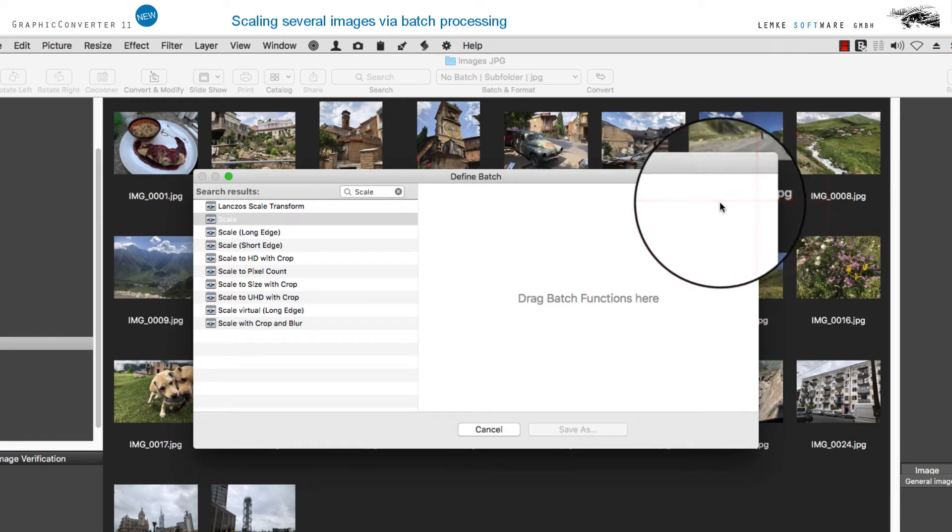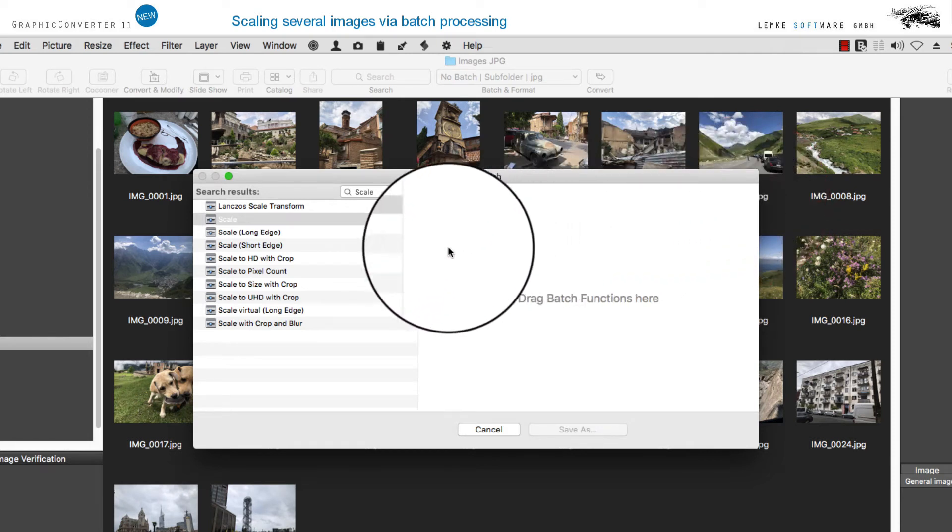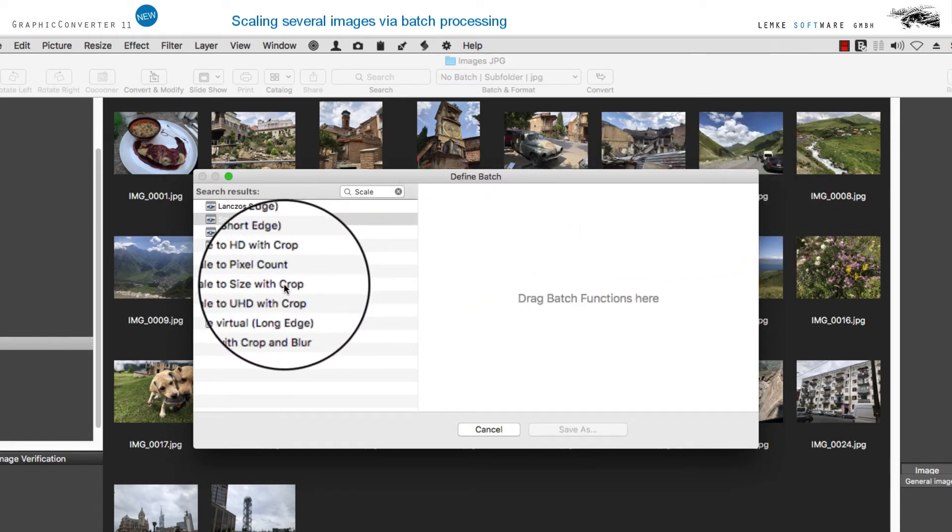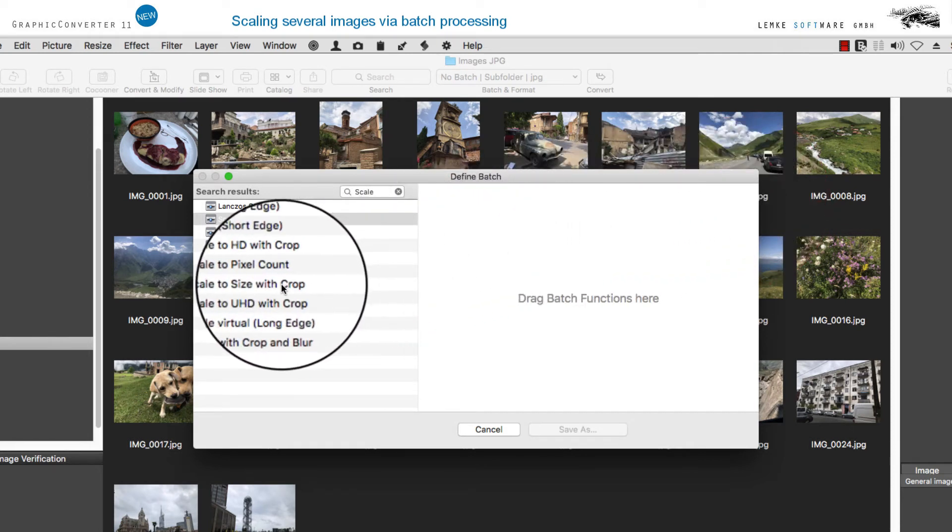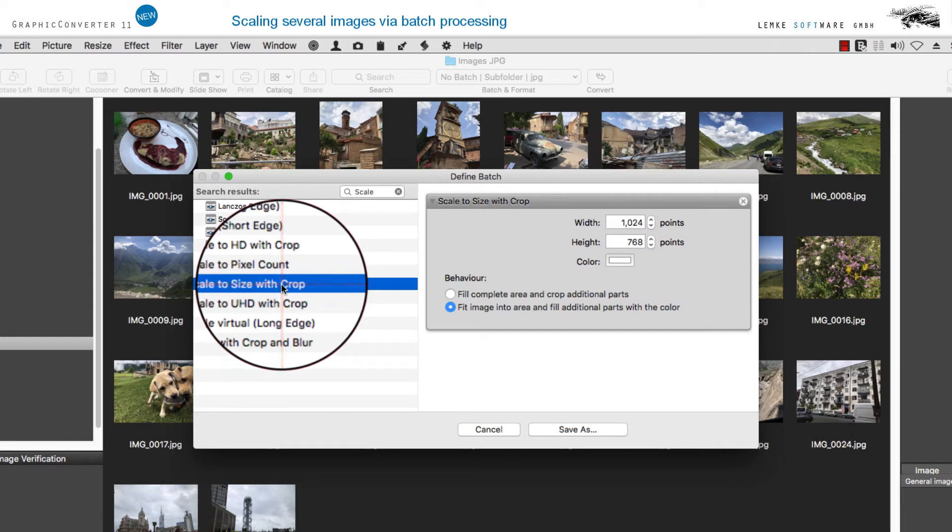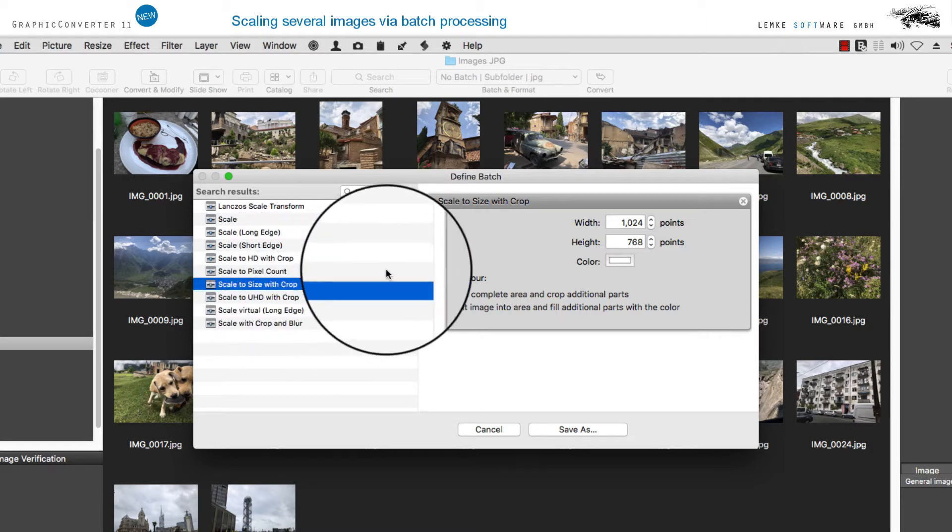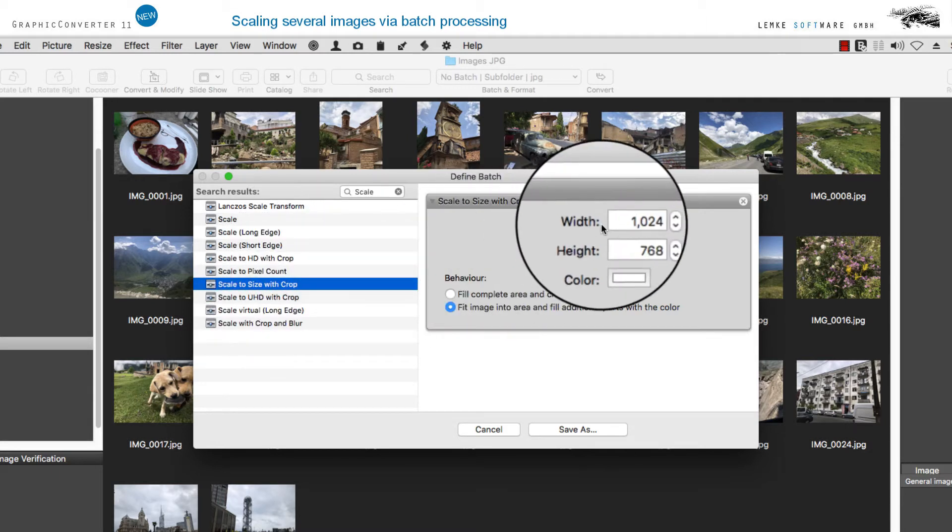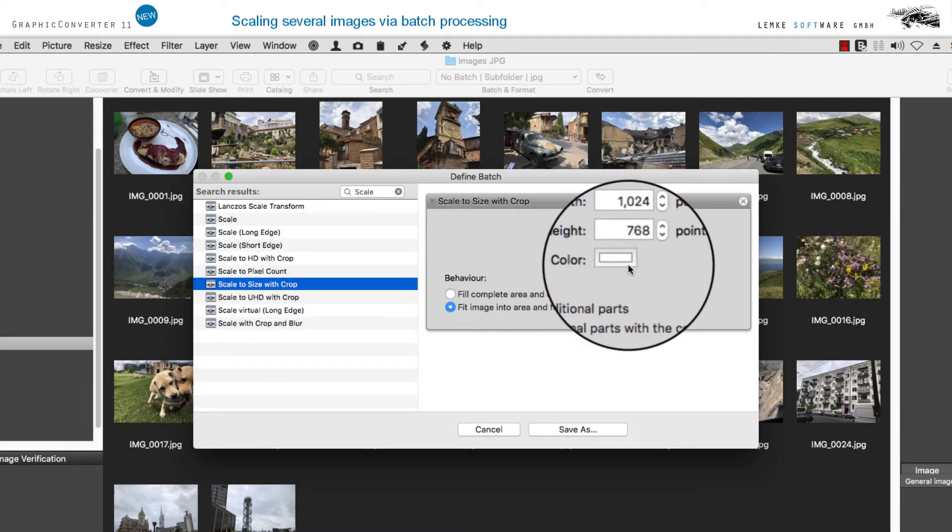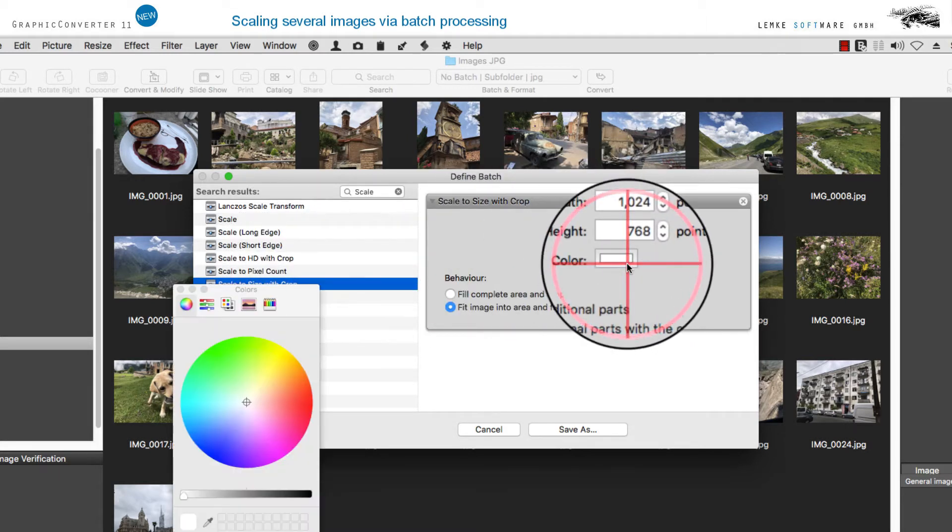The option Scale to size with crop allows you to adapt the resolution of your image. However, the original format will be preserved, and you can design the resulting background area at your discretion by selecting Color. Clicking that button will open the standard color selector.